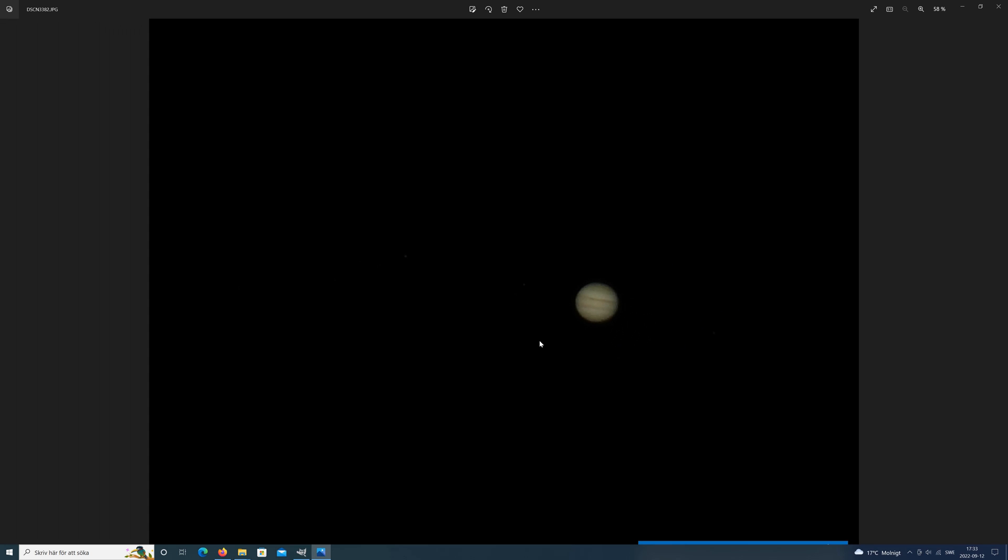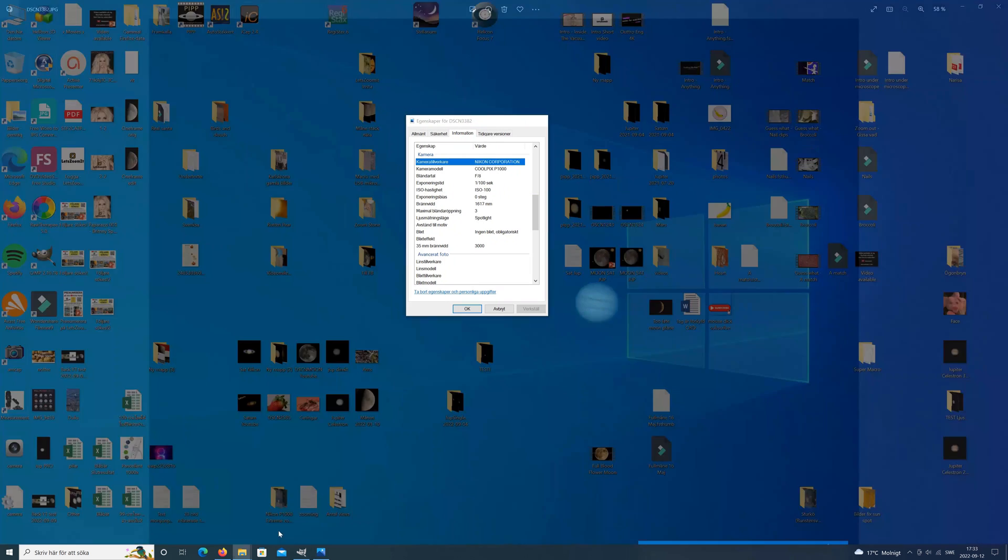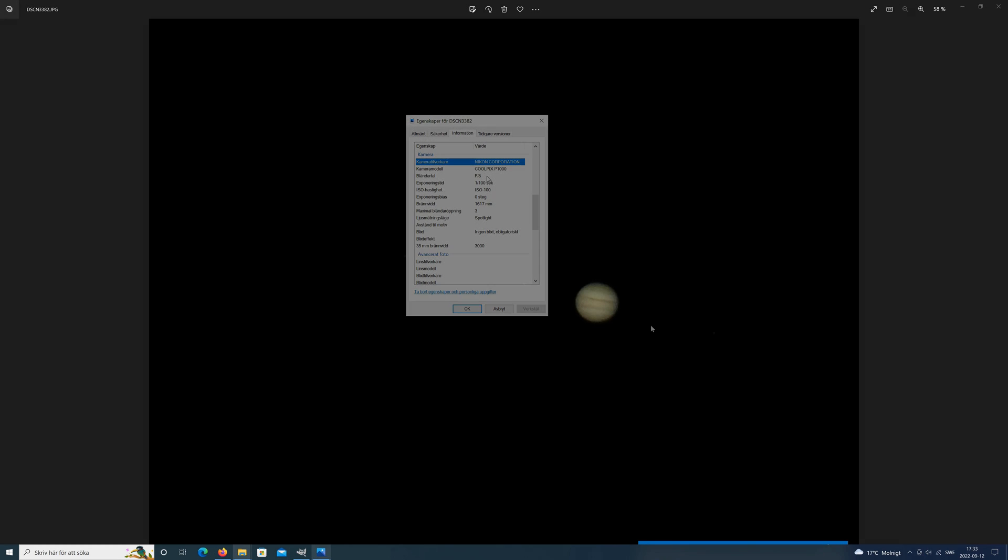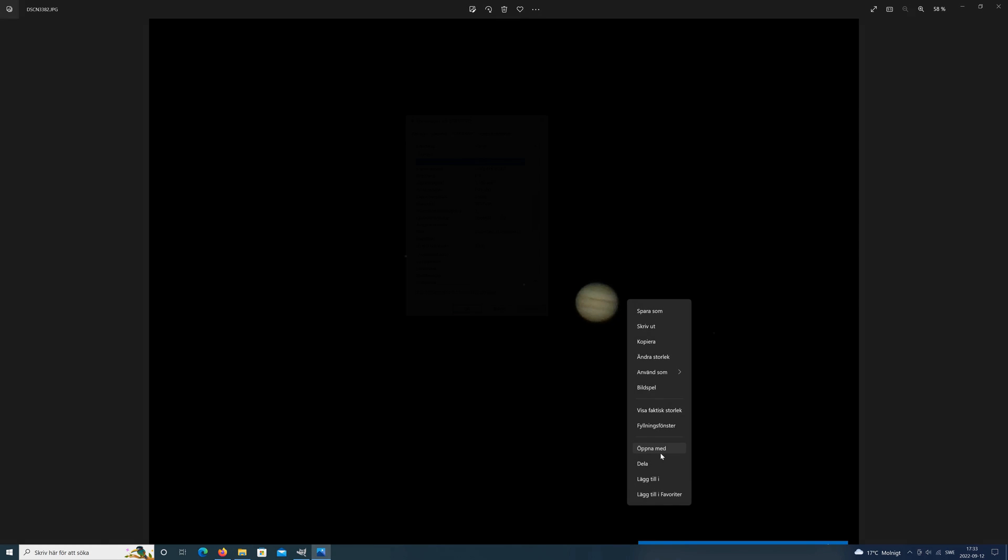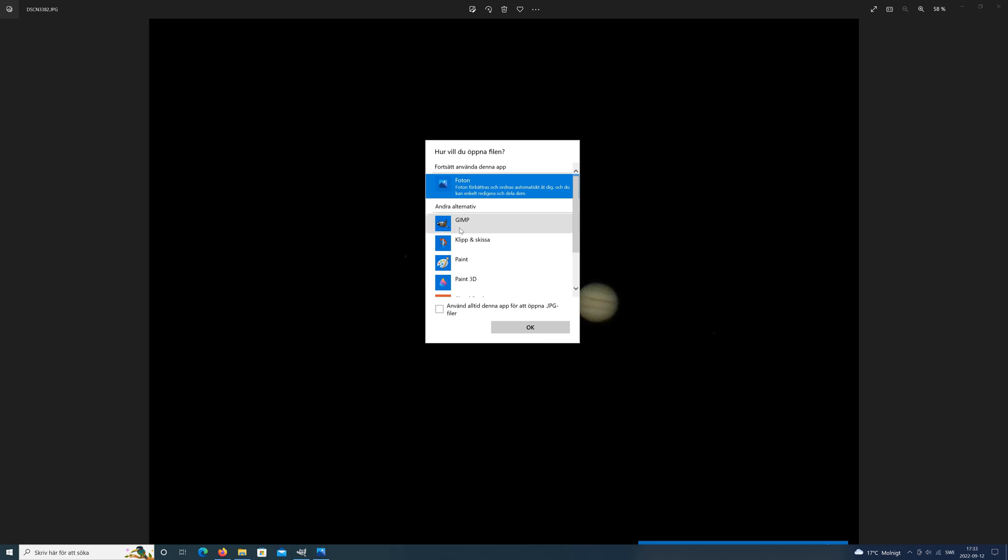The atmosphere is often quite turbulent, and suddenly there is a little window where you can succeed to take a sharp image. In the screen now you can see my settings for this image. But now let's open and edit the image.